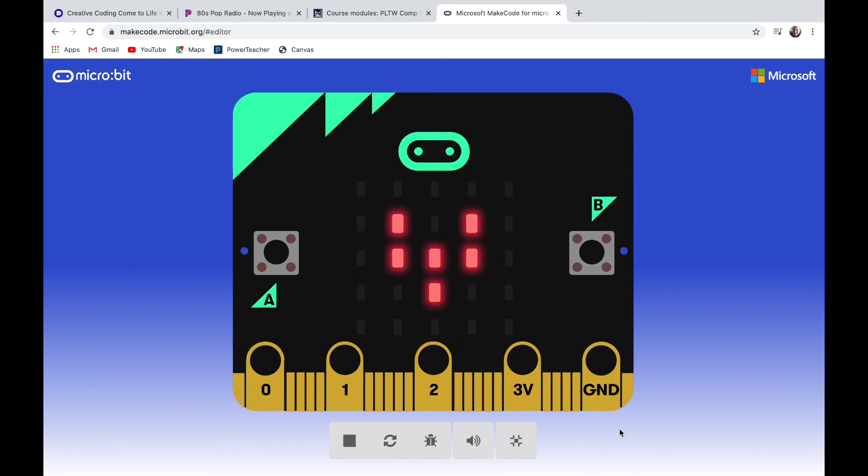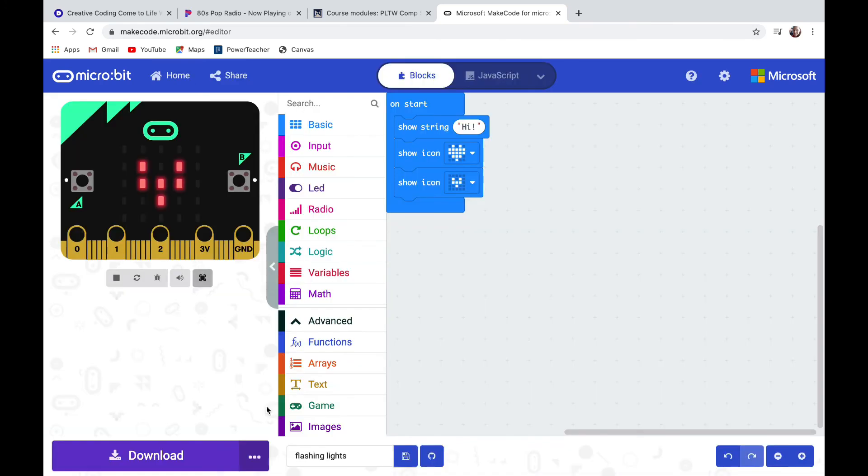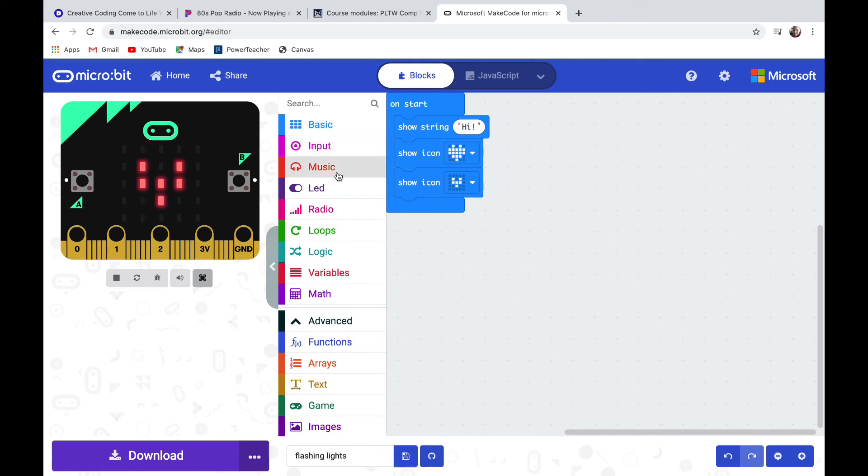Here in the middle between the workspace and the simulator are drawers. The drawers have different names based on the types of code blocks in them.